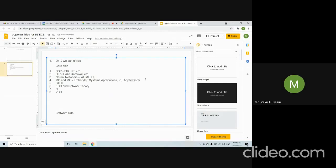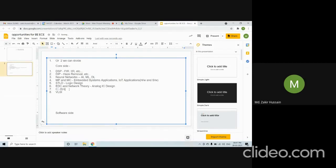In IoT-based applications, there are two segments: hardware-related and software. STLD covers digital logic design. EDC and network theory help you for analog IC design. C is also important here in embedded software development.